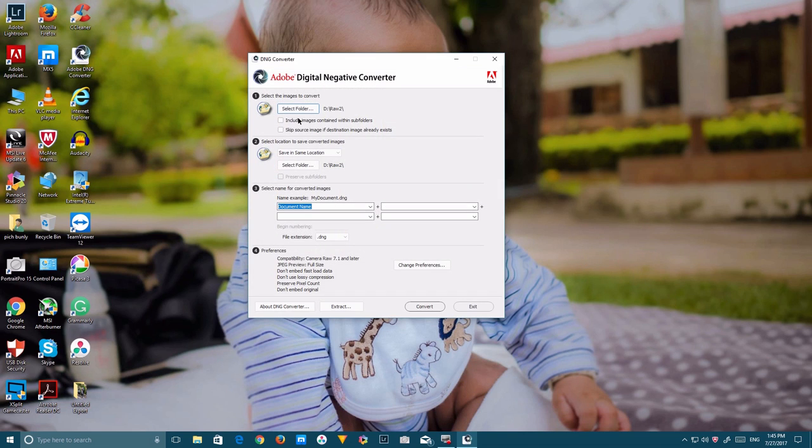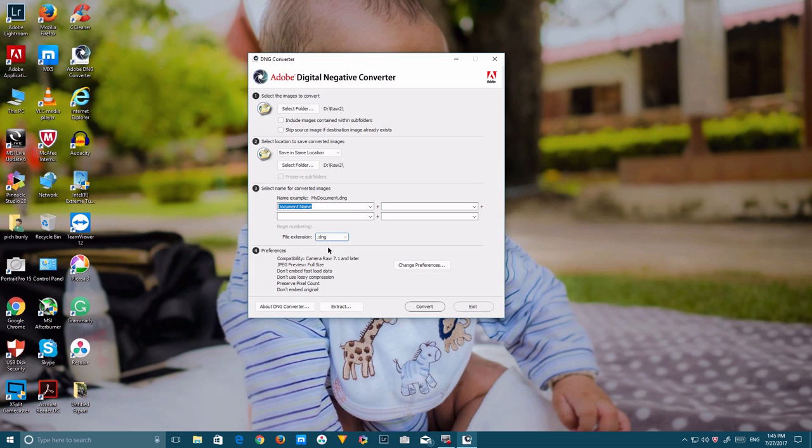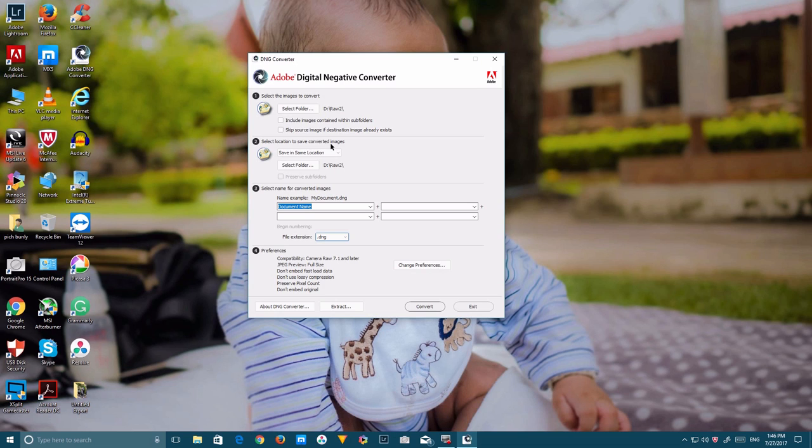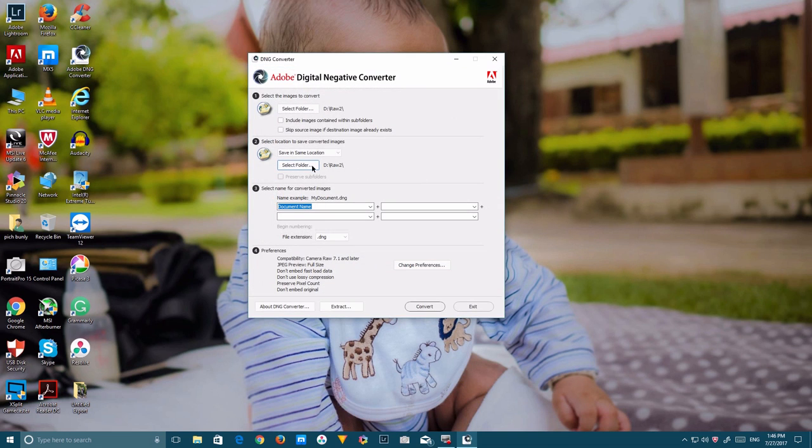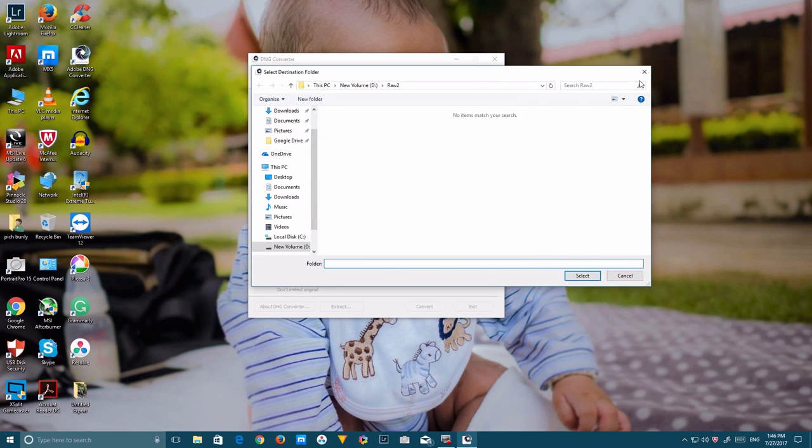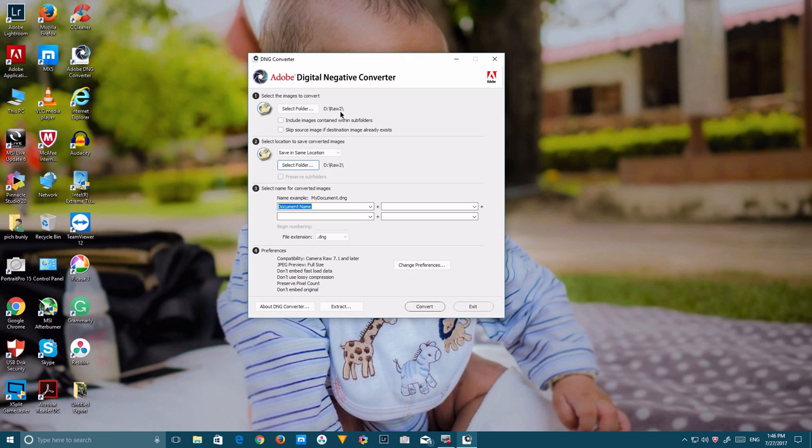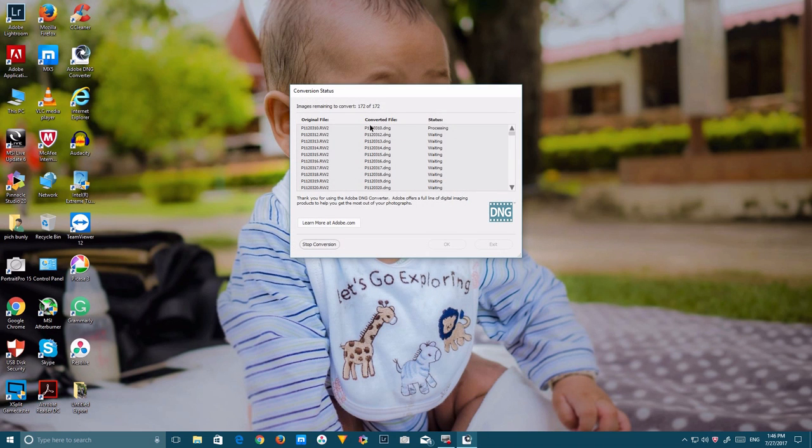The RAW2 folder is already attached. The file extension is not RAW anymore, it's called DNG. I'm not going to change anything here. For 'select location to save converted images,' if you want a different folder you can select it, but I'm going to convert into the same folder. It's going to store in the same location, RAW2. So I'm going to convert right now, the converting process is starting.